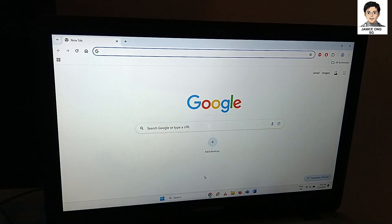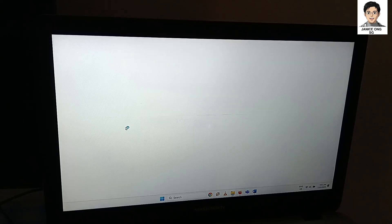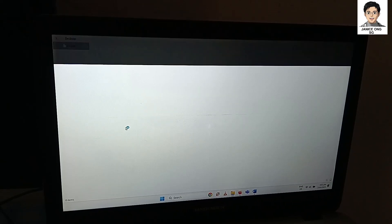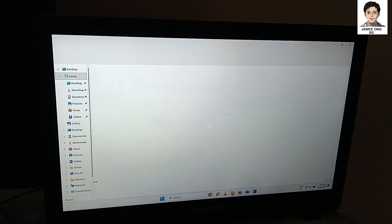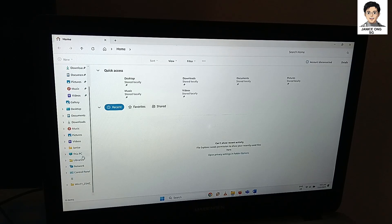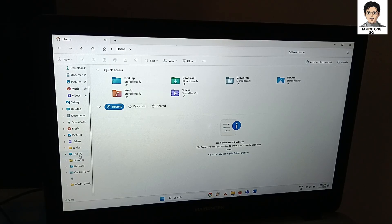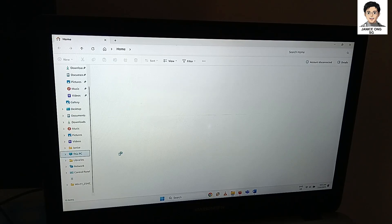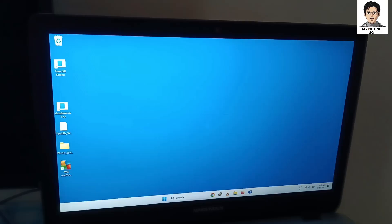Now look at files, Explorer. There you go, Windows 11 is able to work well.